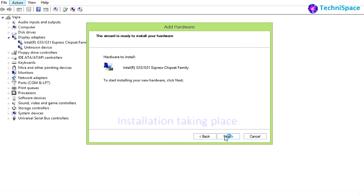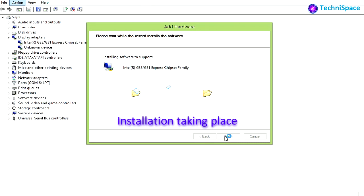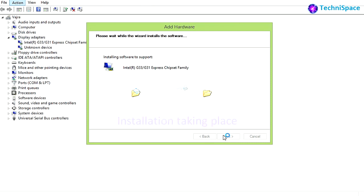Now installation is taking place using setup. It may take a minute or more for installation to complete.